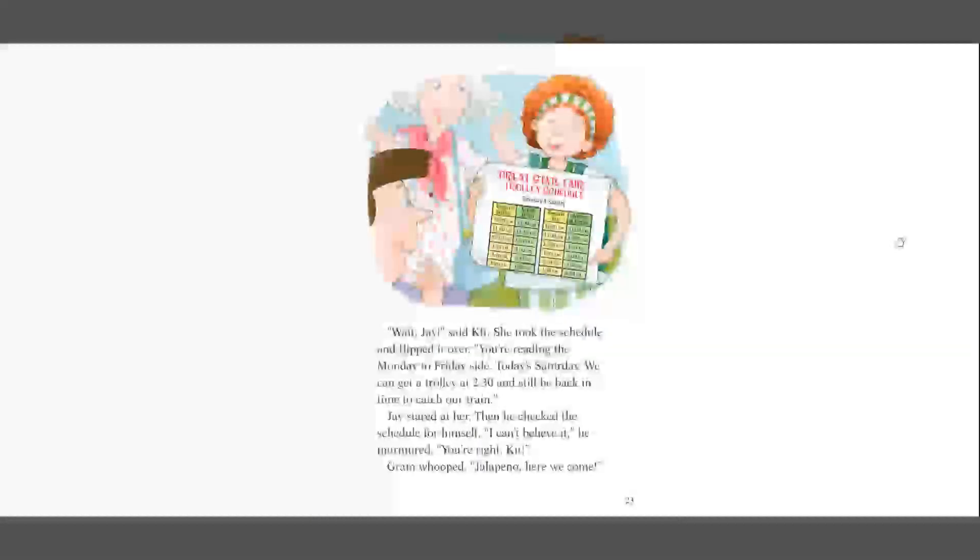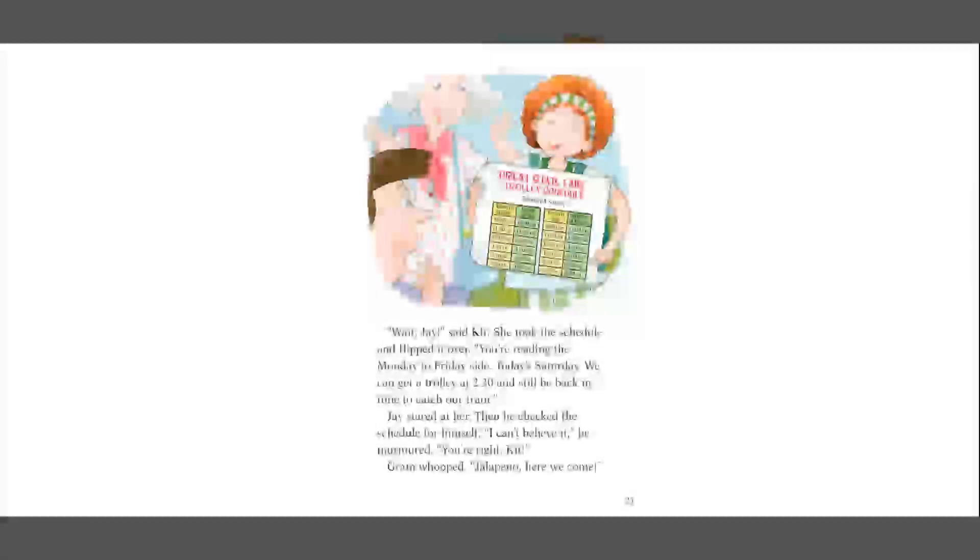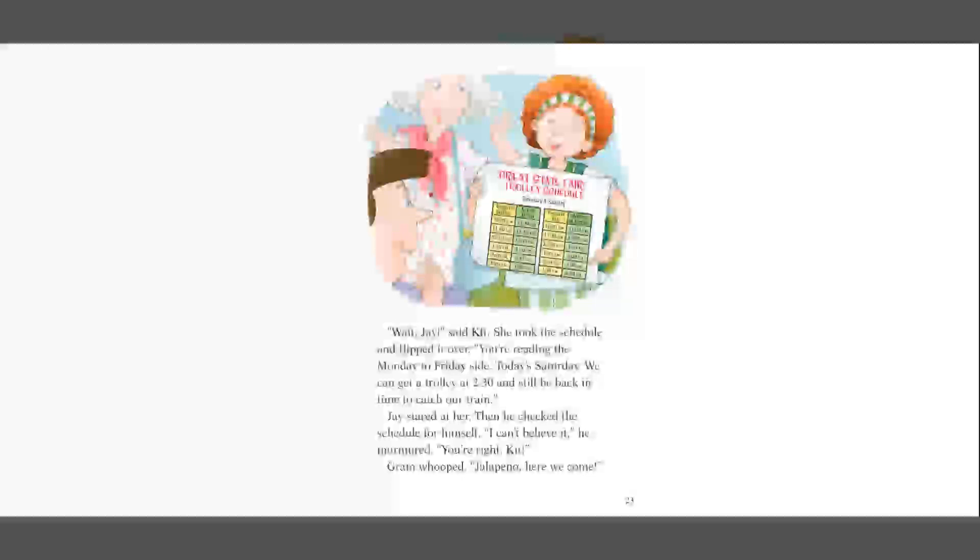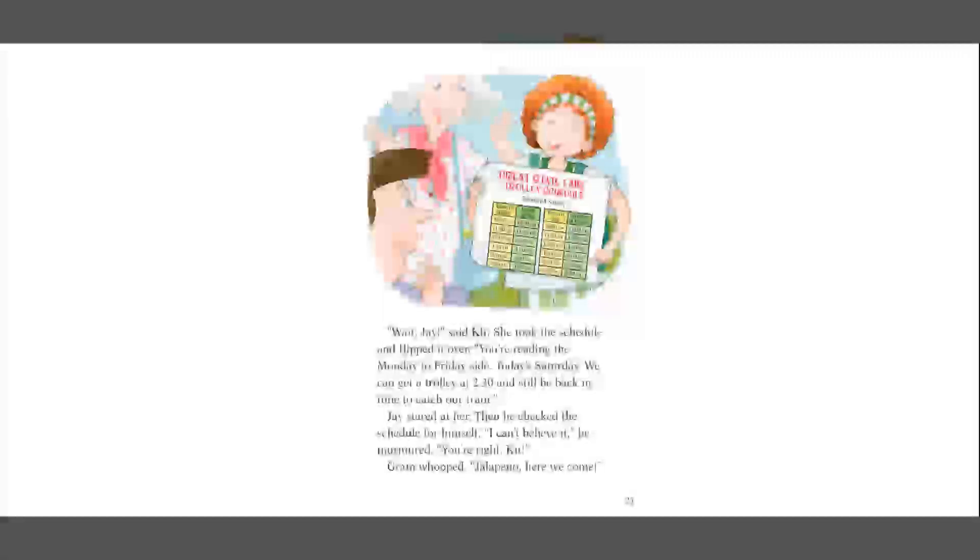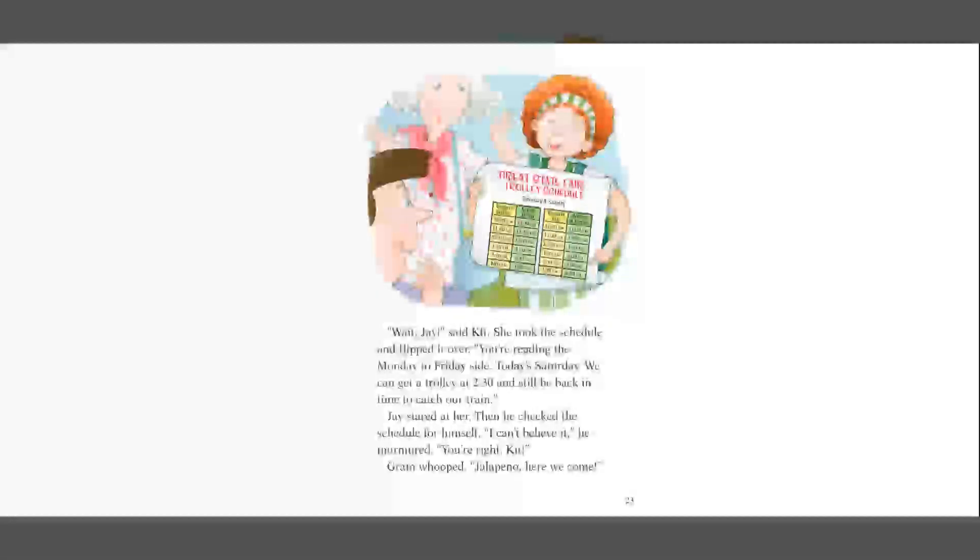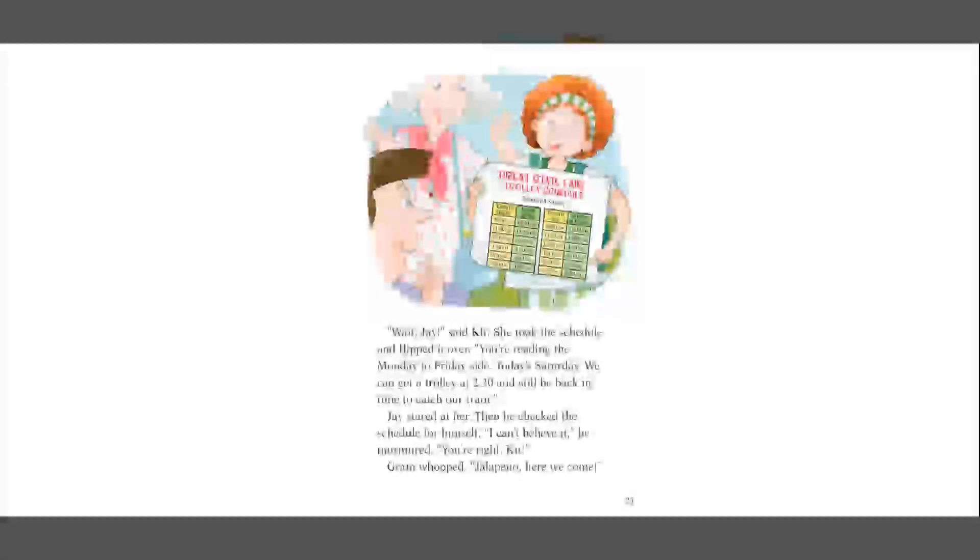Wait, Jay, said Kit. She took the schedule and flipped it over. You're reading the Monday to Friday side. Today's Saturday. We can get a trolley at 2.30 and still be back in time to catch our train. Jay stared at her. Then he checked the schedule for himself. I can't believe it, he murmured. You're right, Kit. Graham whooped. Jalapeno, here we come.